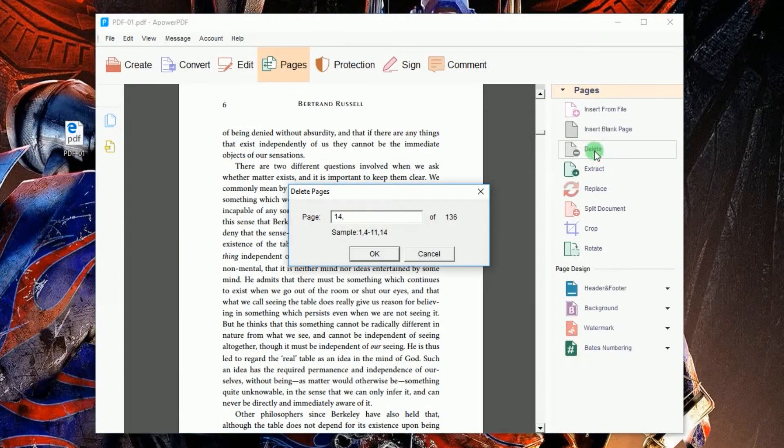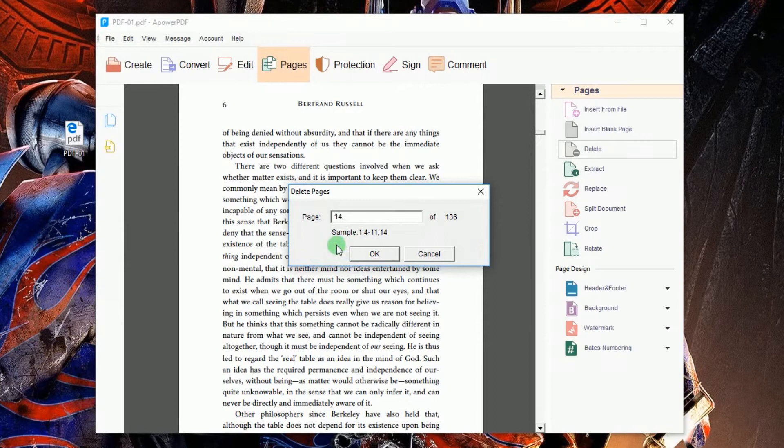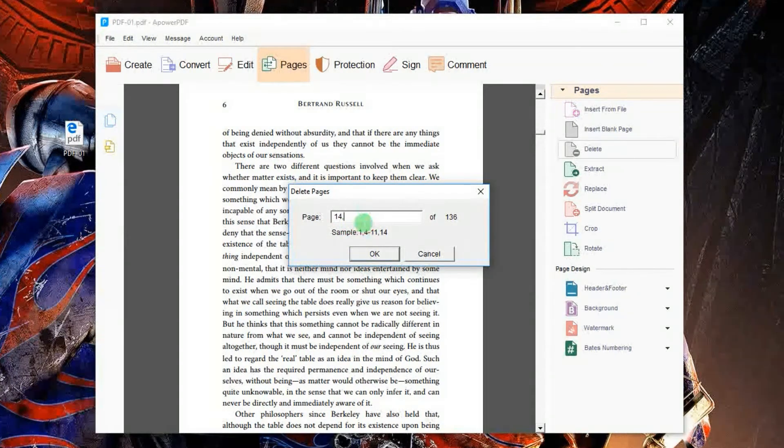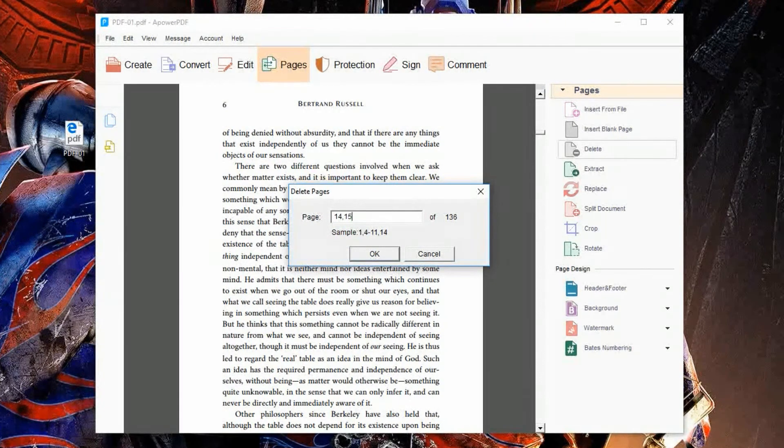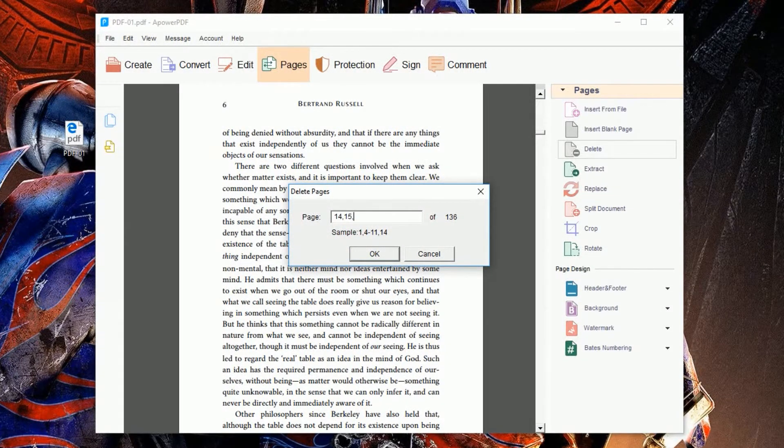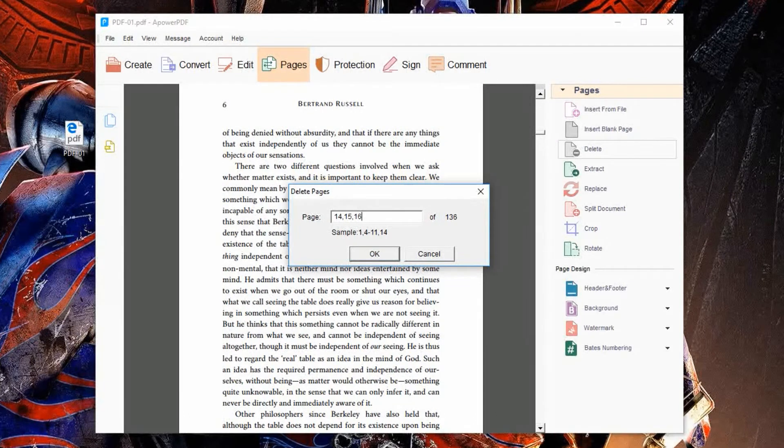Next, choose Delete from the list of functions and another window will appear. Now, key in the PDF pages that you want to delete and then click OK.